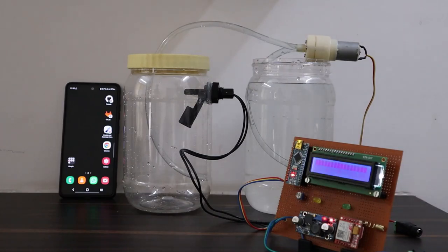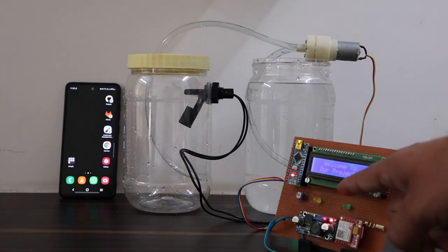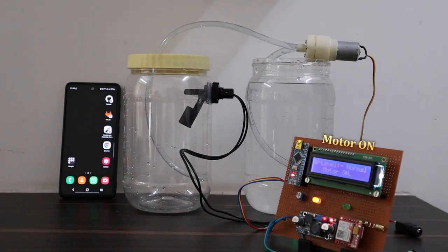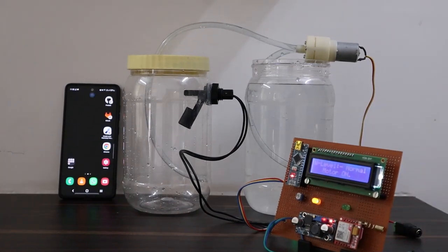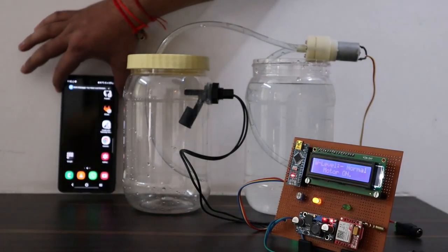Hi everyone, welcome to How to Electronics. This project is all about GSM based water level monitoring and control system using Arduino and GSM module.